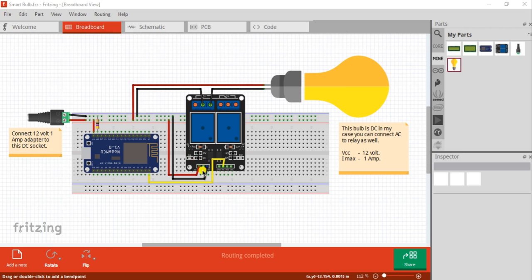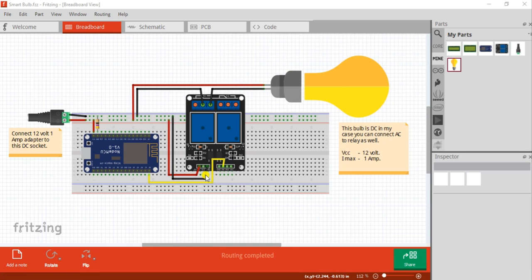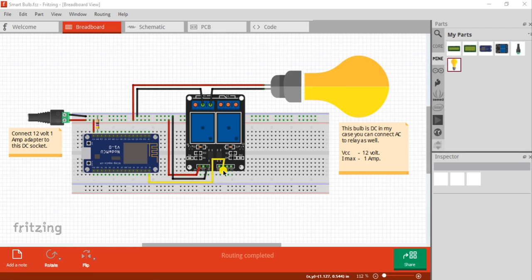As I have used the external voltage, I could also supply it through the NodeMCU board, but I prefer to give it as an external voltage. Here I have connected the yellow wire to the D0 pin of the NodeMCU to the IN1 pin of the relay. So this is the circuit diagram.